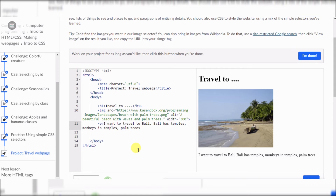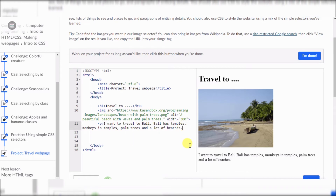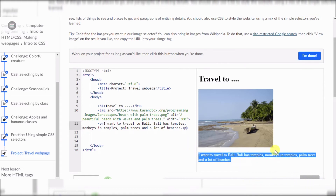I don't know why they call them palm trees — like the palm of your hand, but palm trees. There you go. Okay, palm trees, and add a lot — boom. Okay, now I just need to fix the paragraph. Don't worry, there you go. Okay, now it has a paragraph. Now I need some style though.